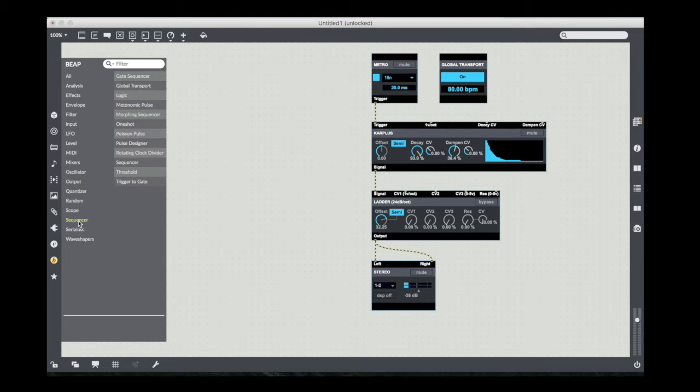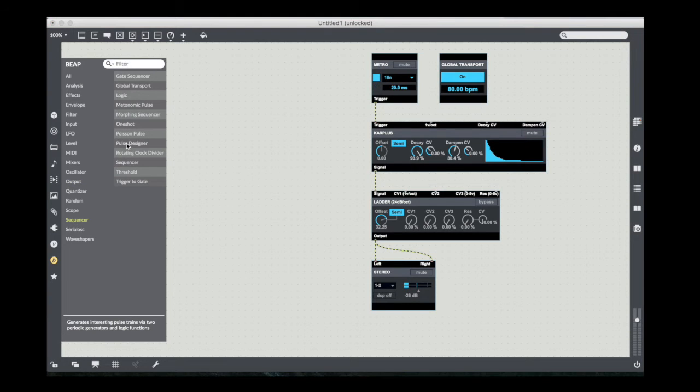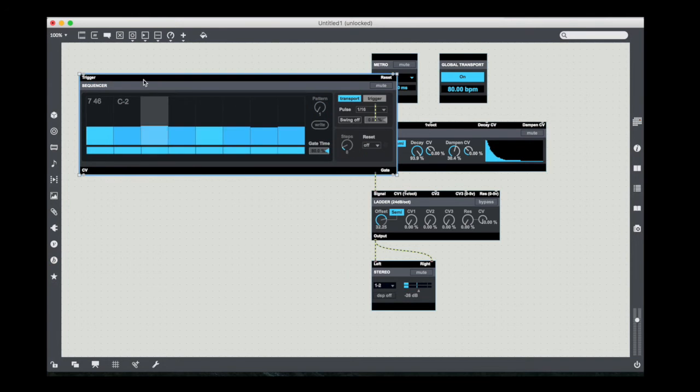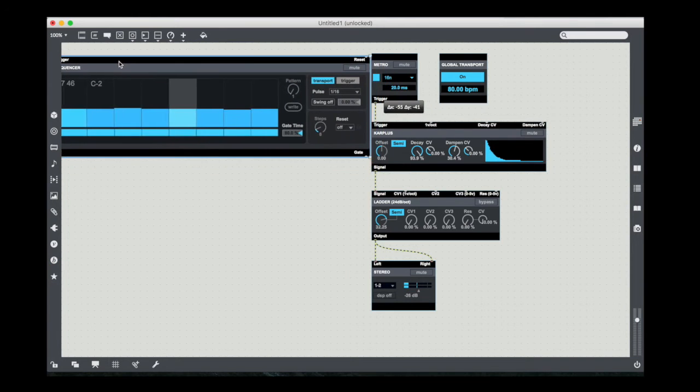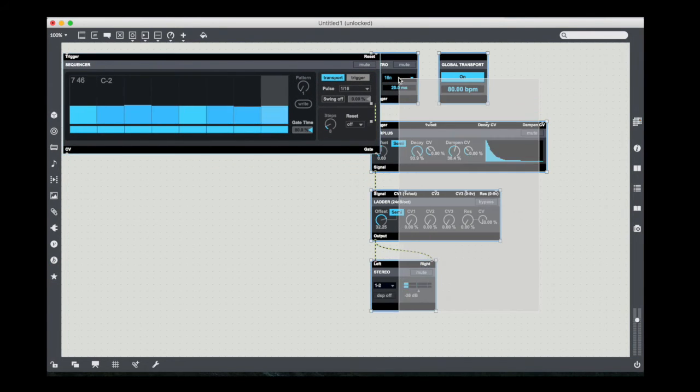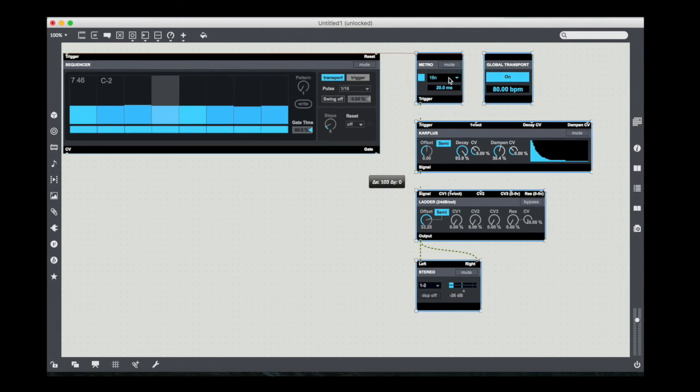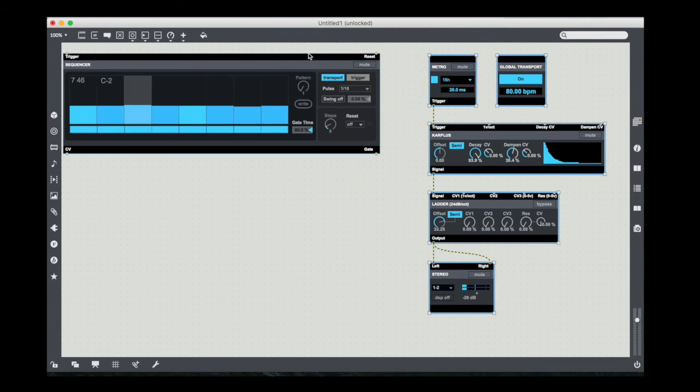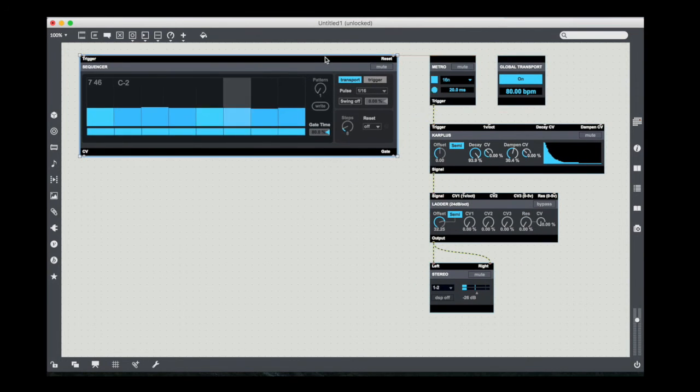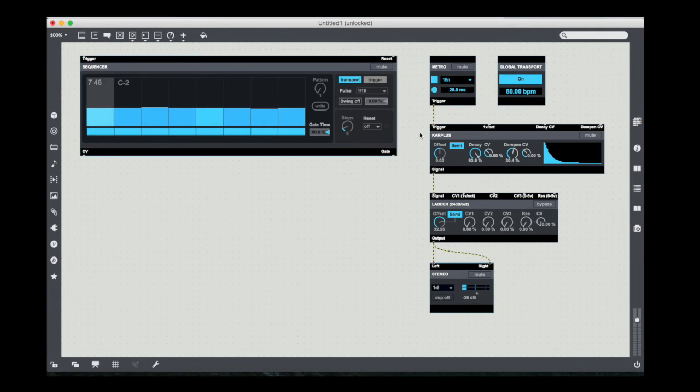So I'm going to unlock my patch, go to beep options, go to sequencer, pick my sequencer object. That's a big one. I need to move all this stuff over. There's my sequencer.